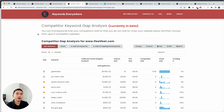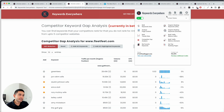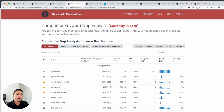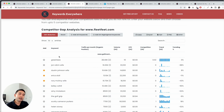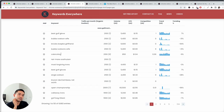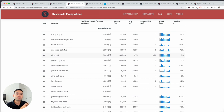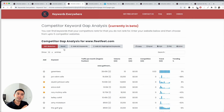For competitor keyword gap analysis, you access that by clicking on 'Competitor Gap Analysis.' You can add your website and up to five competitor websites. Depending on how many keywords Keywords Everywhere finds, it will deduct accordingly — right now there are about 50 keywords here, so 50 credits are being deducted by using this report.